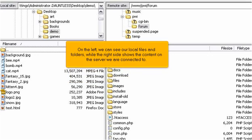On the left, we can see our local files and folders, while the right side shows the content on the server we are connected to.